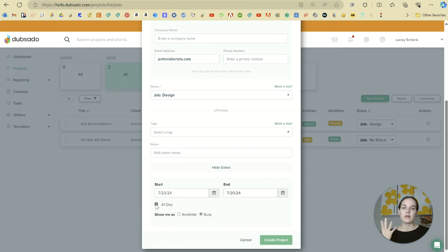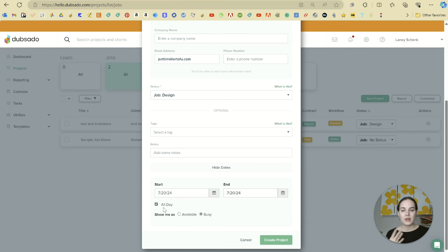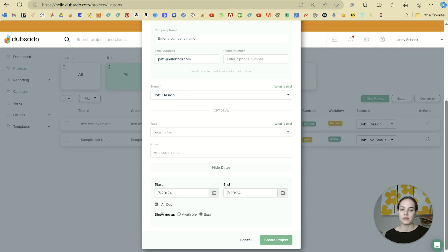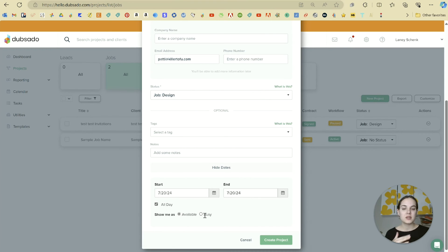Then you decide if you're going to be shown as busy or available all day. I usually just leave this because I don't really use the Dubsado calendar too much, but if you do, then you can decide if you need your calendar to be marked busy or available all day, or if you just want this event to be at a specific time on that day.